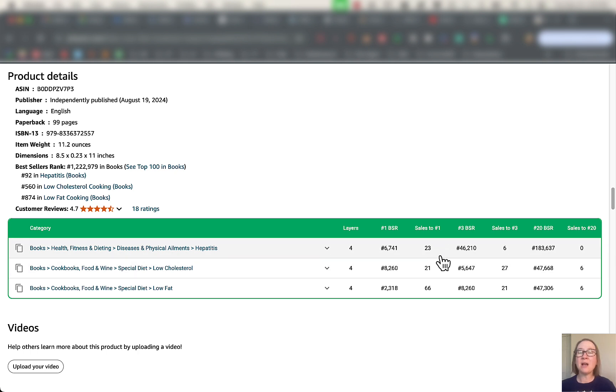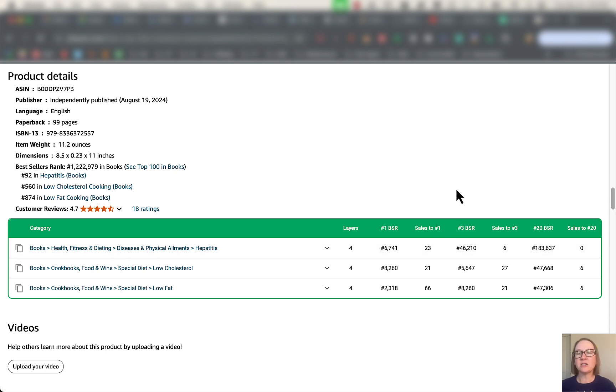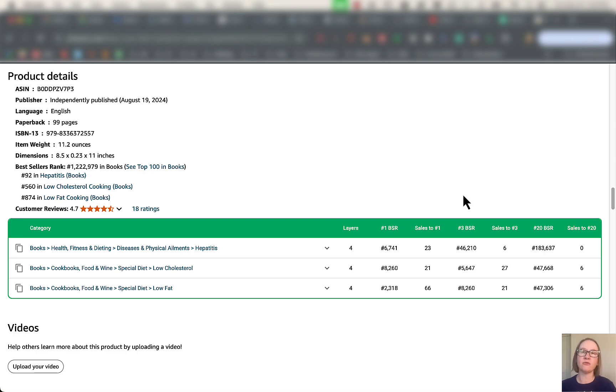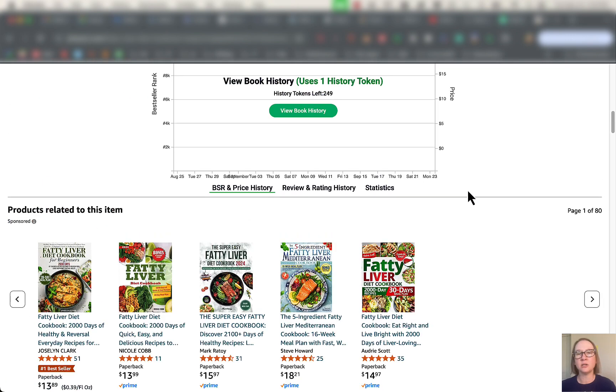They're even telling you how many sales you need to average a day in order to make it to that number one spot. This is good because it kind of lets you know how much money do I need to spend on ads to get where I want to get on the bestsellers rank. That's just the kind of information that you can calculate when you get access to this type of stuff from the BookBeam extension there.